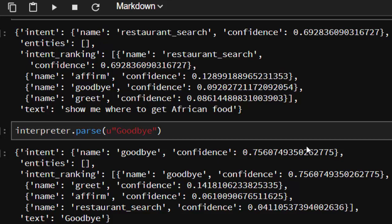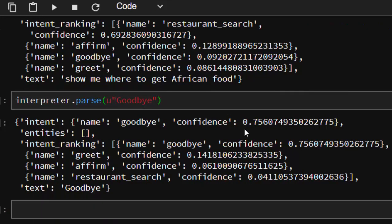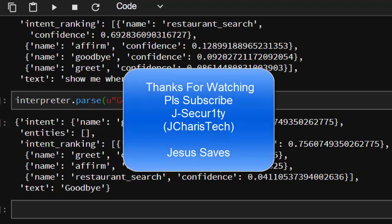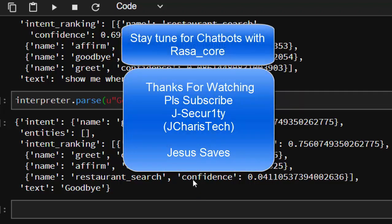Thank you for watching. If you have any question or contribution, you can just go to the comment section so that everybody can benefit. Please don't forget to subscribe. Stay blessed, stay tuned for the next part where we'll work with Rasa Core.